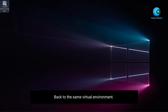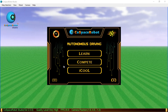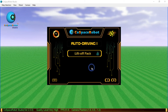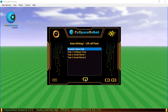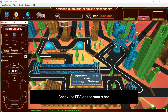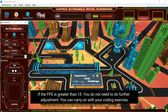Go back to the same virtual environment and check the FPS on the status bar. If the FPS is greater than 15, you do not need to do further adjustment and can carry on with your coding exercise.